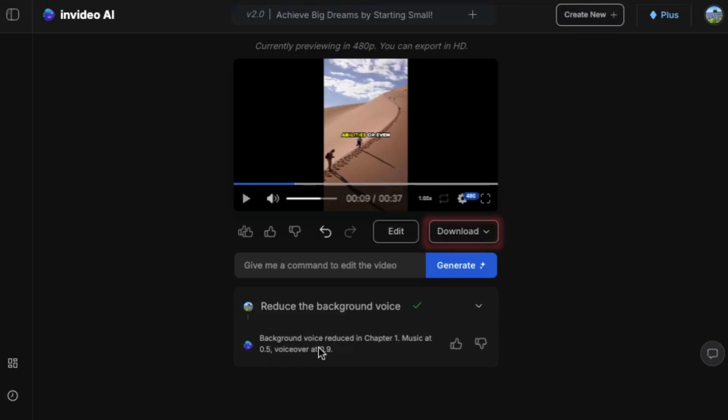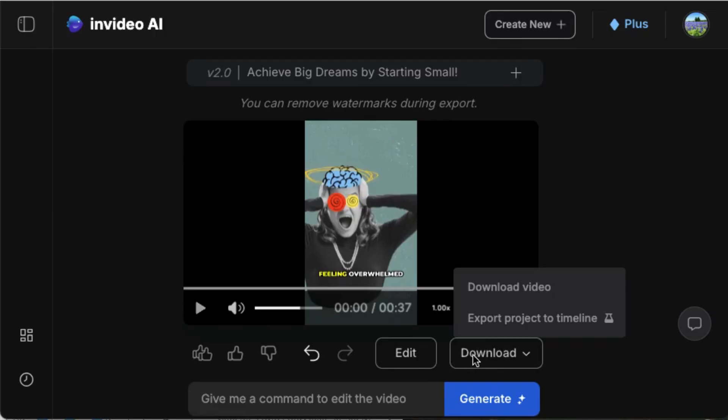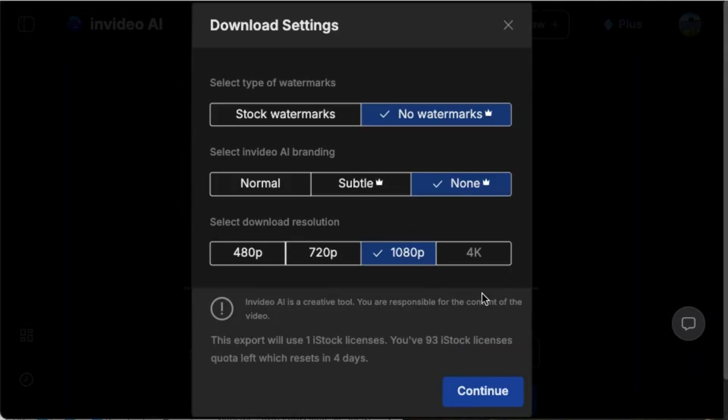Once you're happy with your video, just click download. In a couple of minutes your final video will be ready to download in HD, watermark-free if you're on any premium plan. And that's it - you just created a full video from scratch in minutes with no editing software or prior skills.